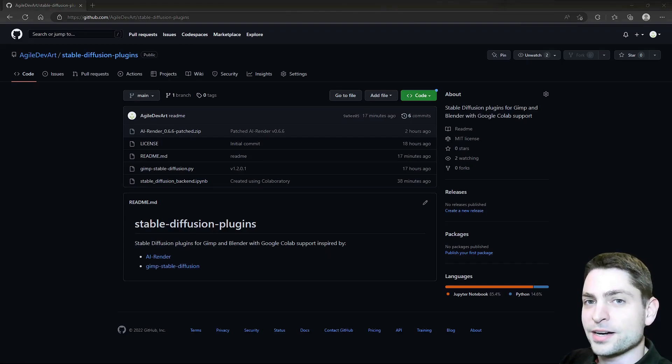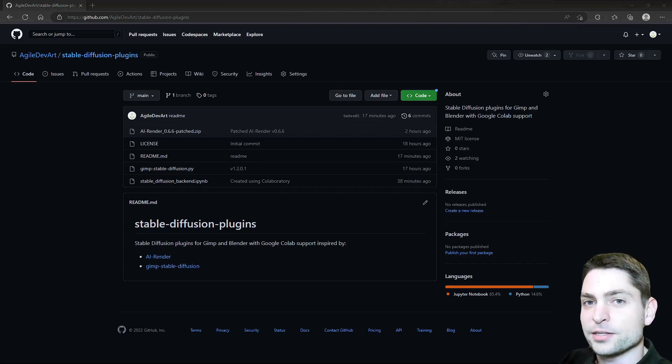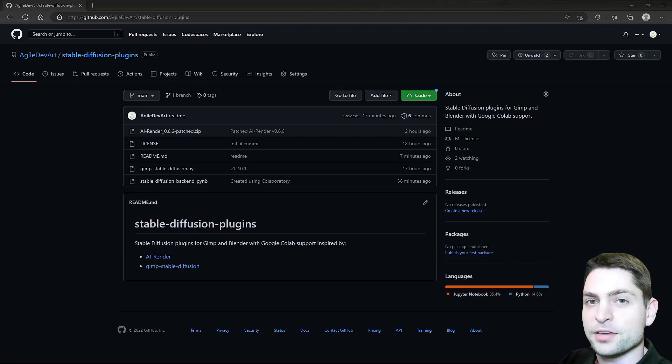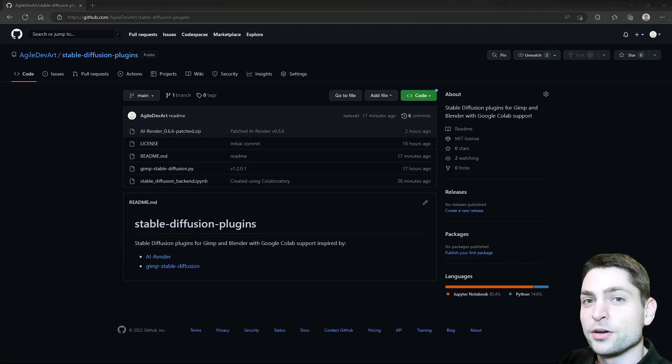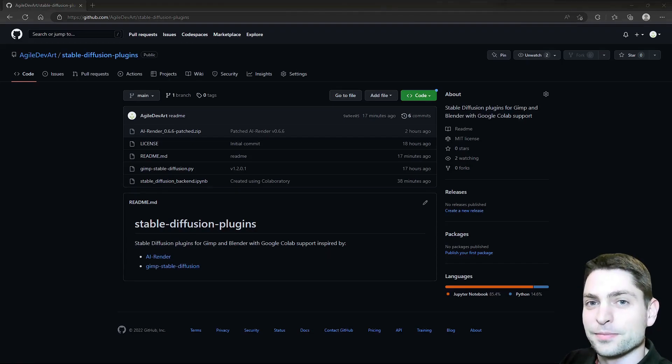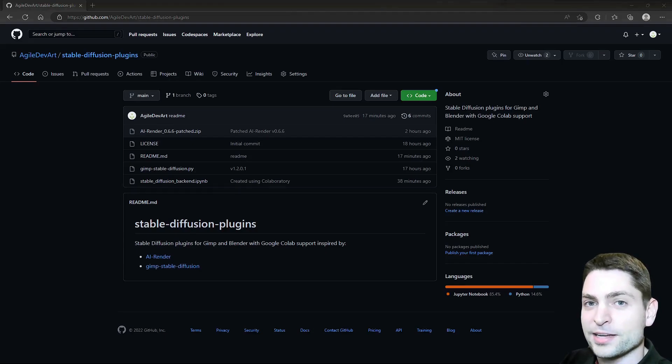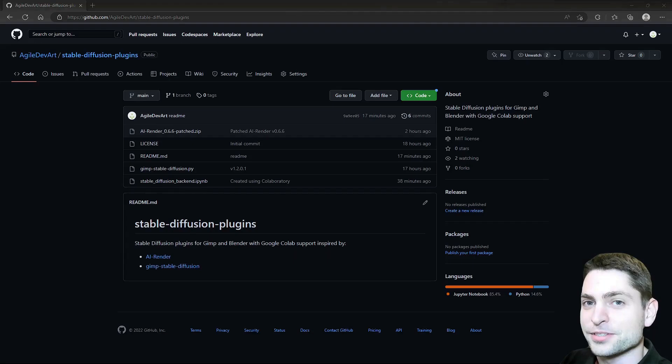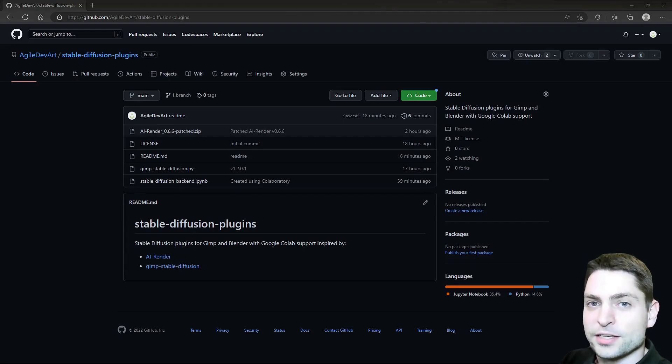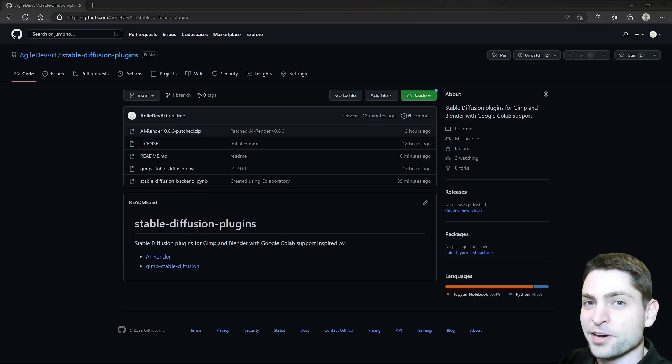Before we start, welcome to the channel. Here you can find topics about Linux, Docker, Game Dev, or software development in general, or short, Agile Dev Art. If you like that kind of content, then give a like, subscribe, and hit the bell icon to get notified when I release new videos. All the links from this video are down in the description and also the timestamps, so you can skip any part if you want.